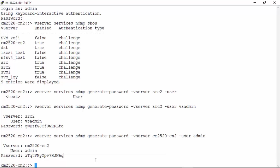These are the credentials that should be used by the backup application to authenticate using NDMP.